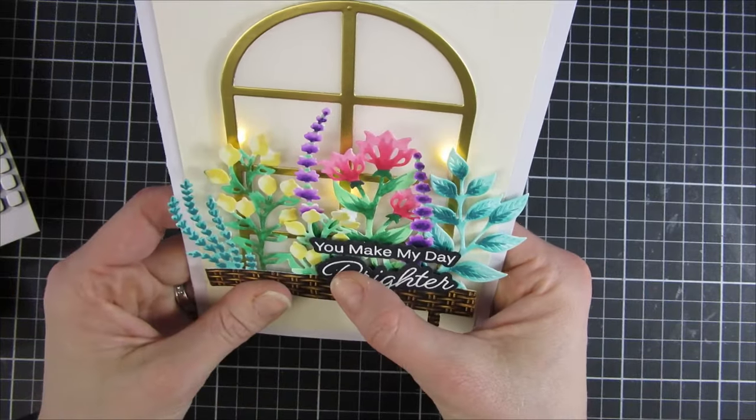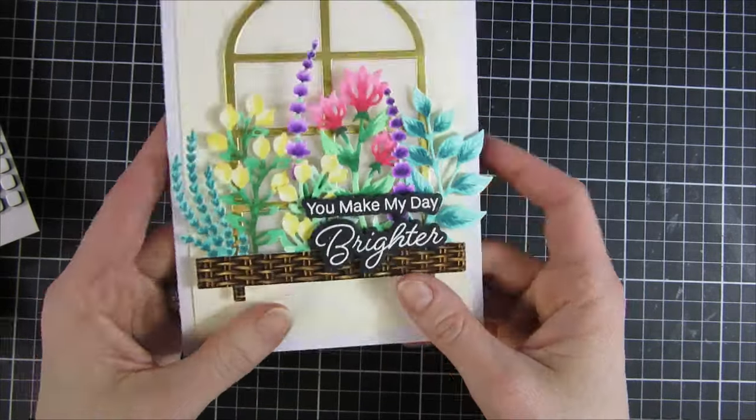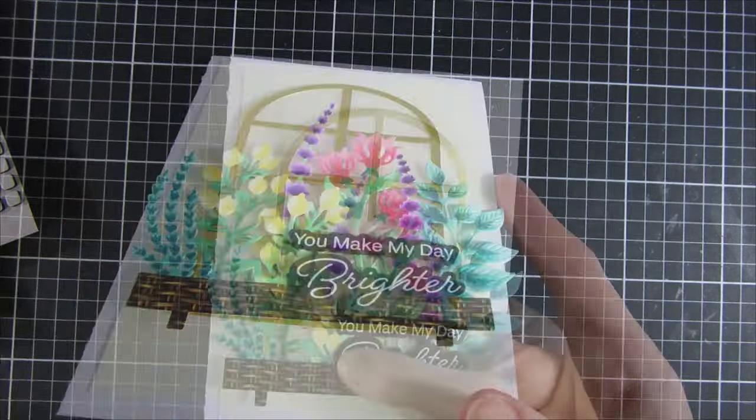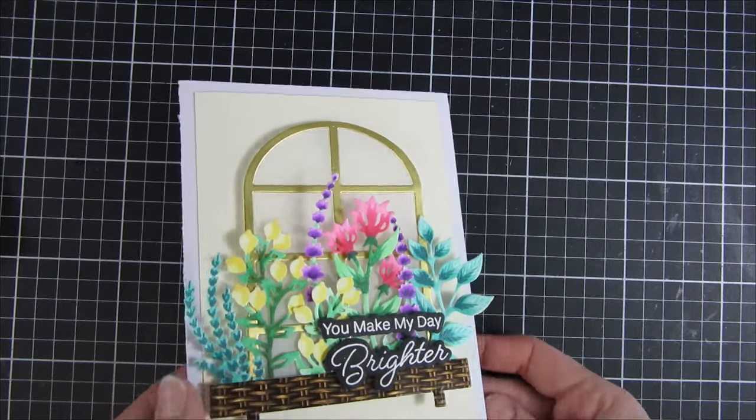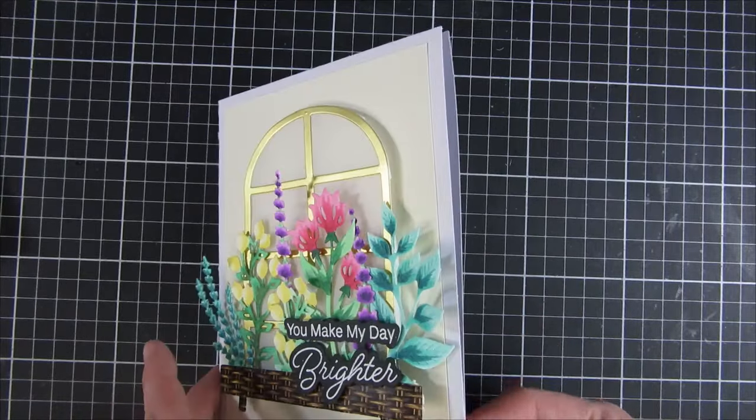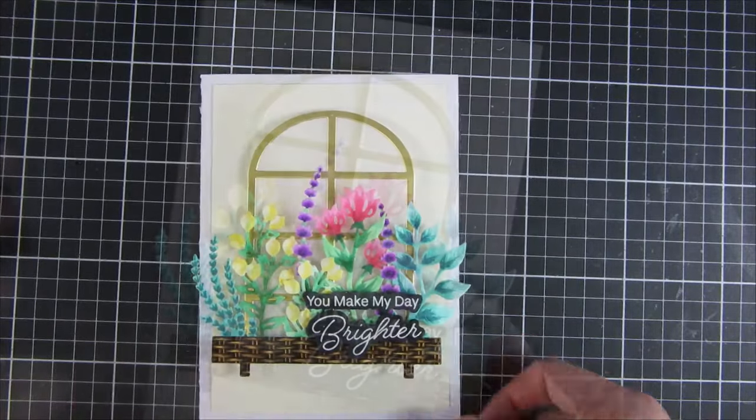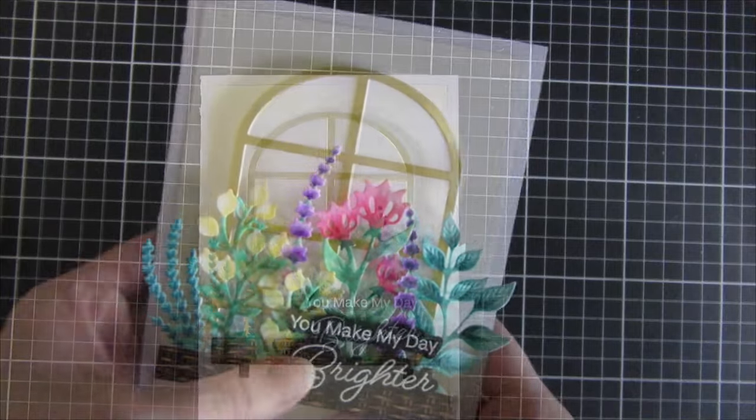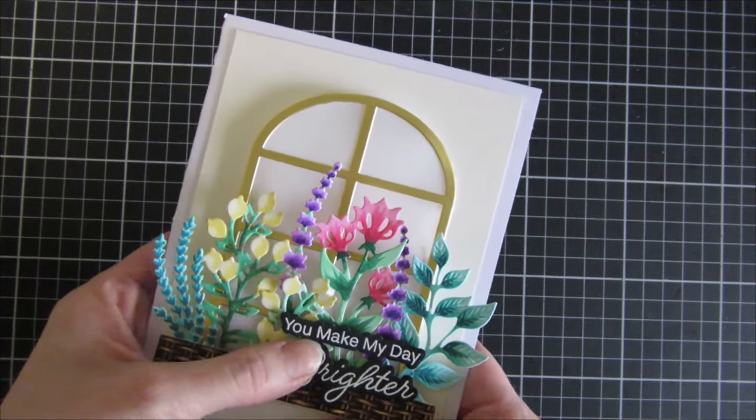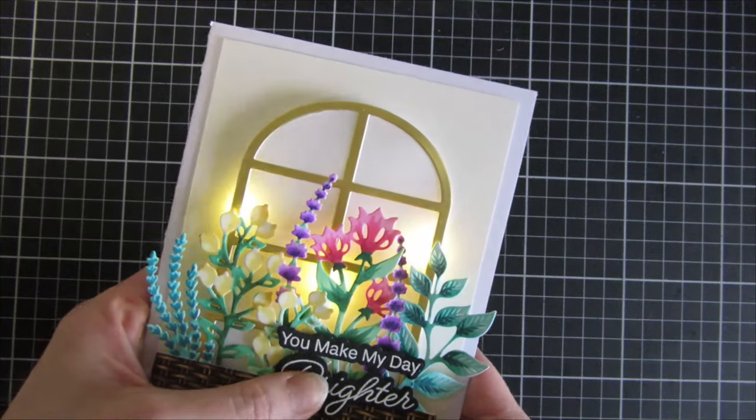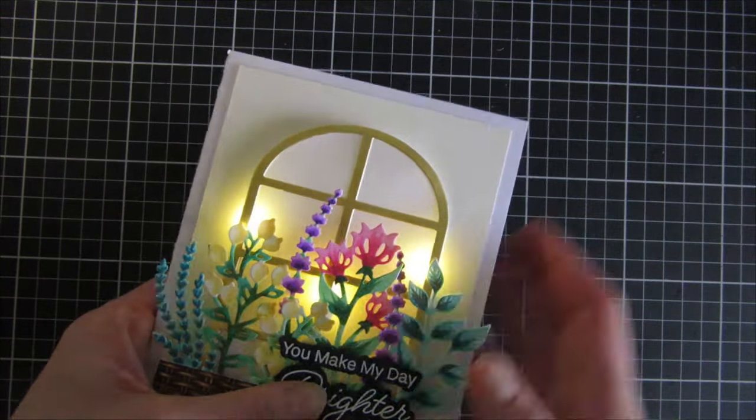On top of that is our light-up mechanism, and the recipient can write something inside so they know what to do with the card. I will show you here when I'm turning down the lights in my studio how everything looks.